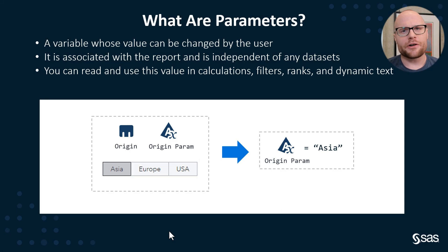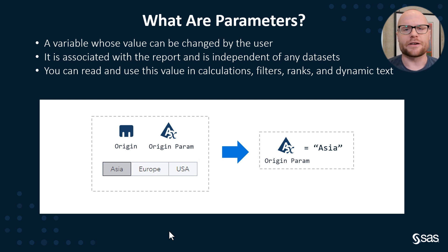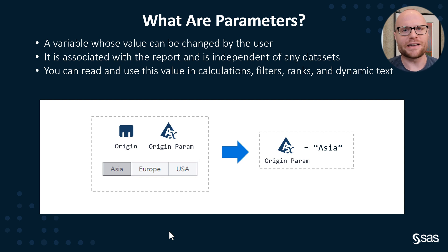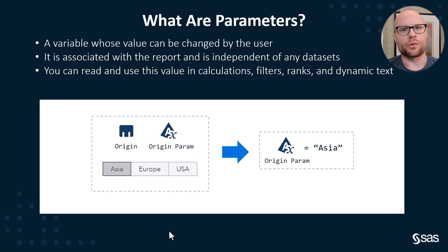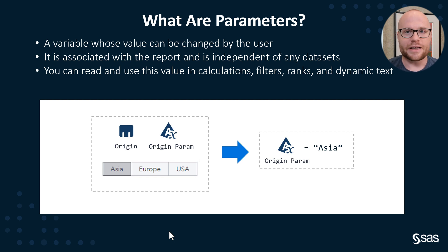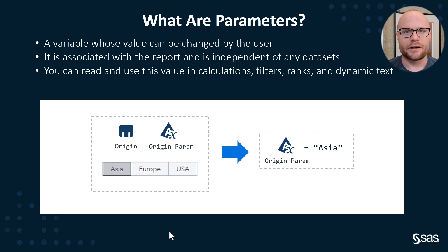It's a variable whose value can be changed by the user, and it's associated with the report and is independent of any data sets in that report. You can read and use that value in calculations, filters, ranks, and even dynamic text.